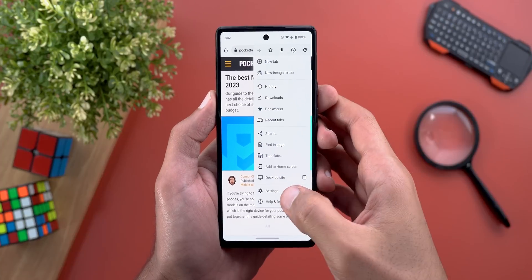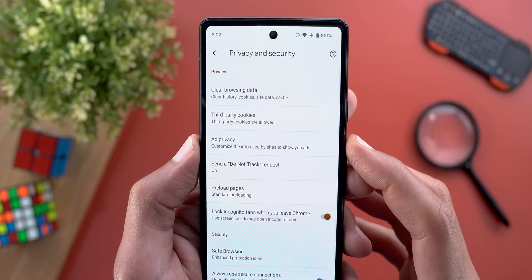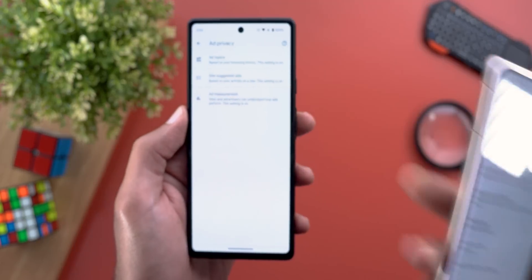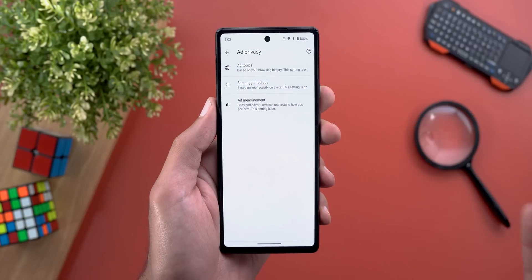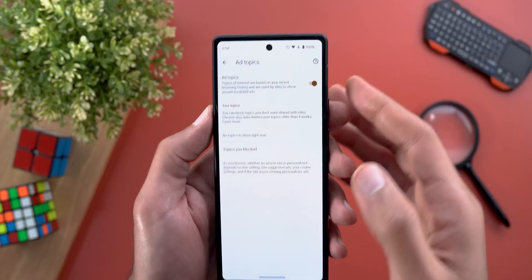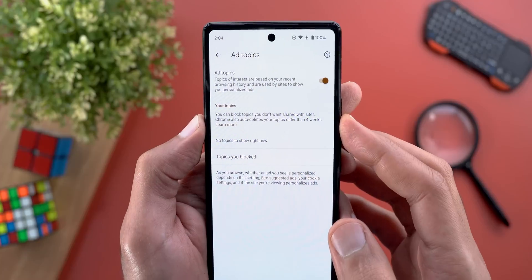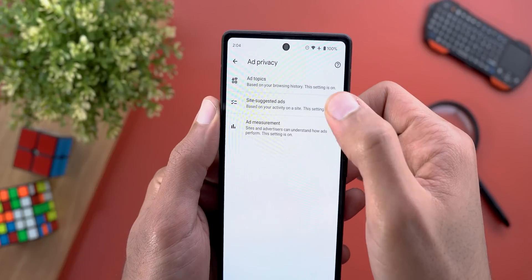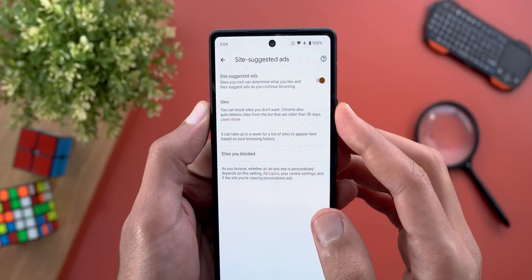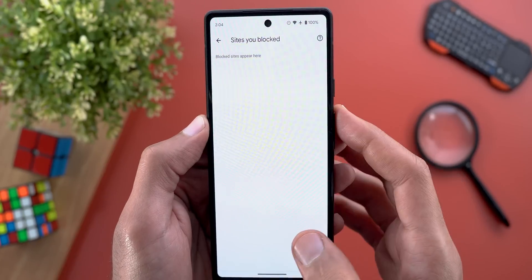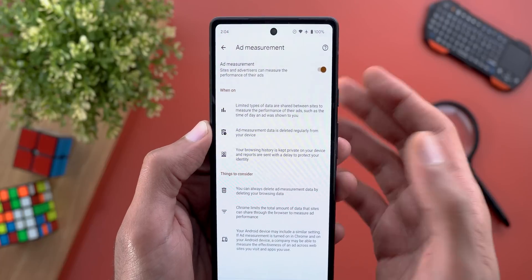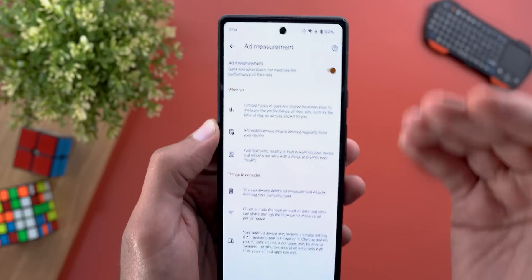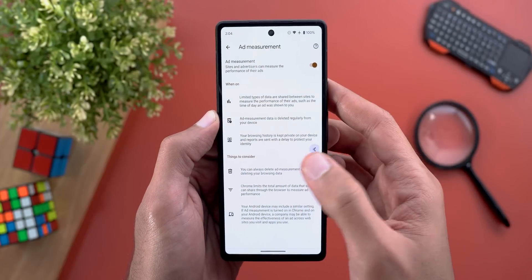Change number six is the new Ad Privacy feature. When you go to Chrome Settings > Privacy and Security, you'll see a menu now called 'Ad Privacy' — previously called 'Privacy Sandbox.' This menu gives you more flexibility to personalize your ads. You can turn on topic-based ads, with history deleted every four weeks, and check manually blocked topics. Site-suggested ads based on activity are also configurable, with data deleted every 30 days. There's also 'Ad Measurement' which personalizes ads based on your behavior, and you can turn it off if you want.